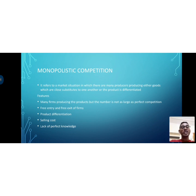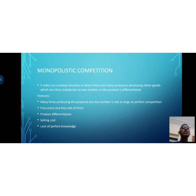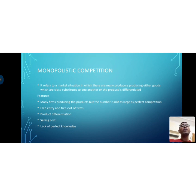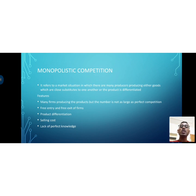That is what we call product differentiation. In monopolistic competition, many producers are there. In monopoly there was a single producer, and in perfectly competitive market there were a large number of sellers — monopolistic competition sits between monopoly and perfect competition. Firms differentiate their products from competitors.